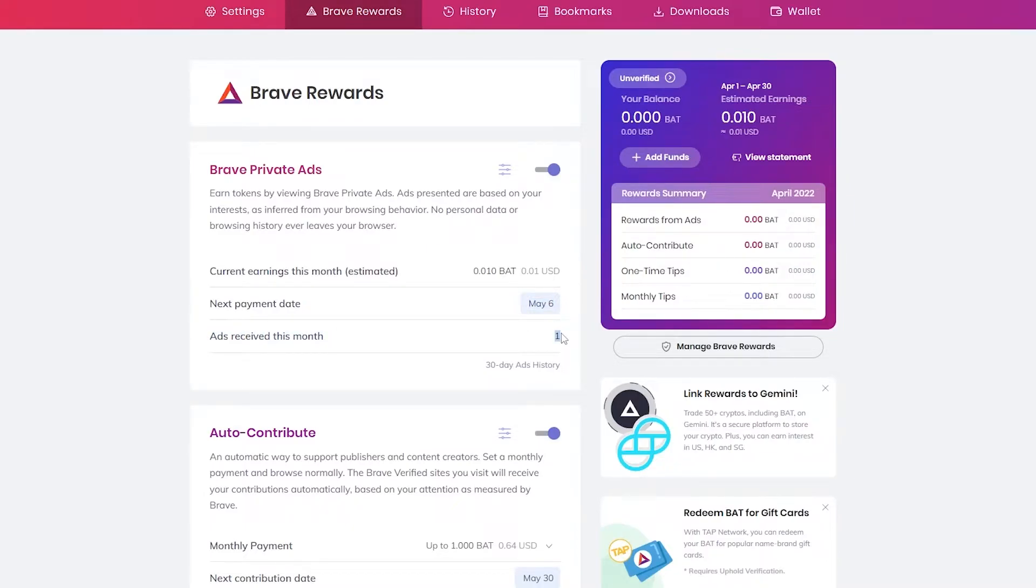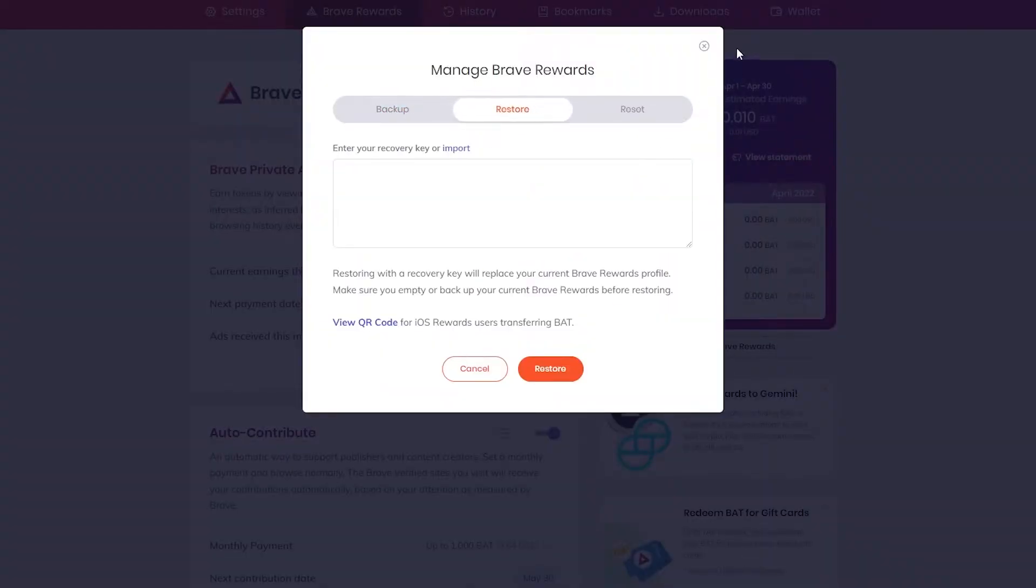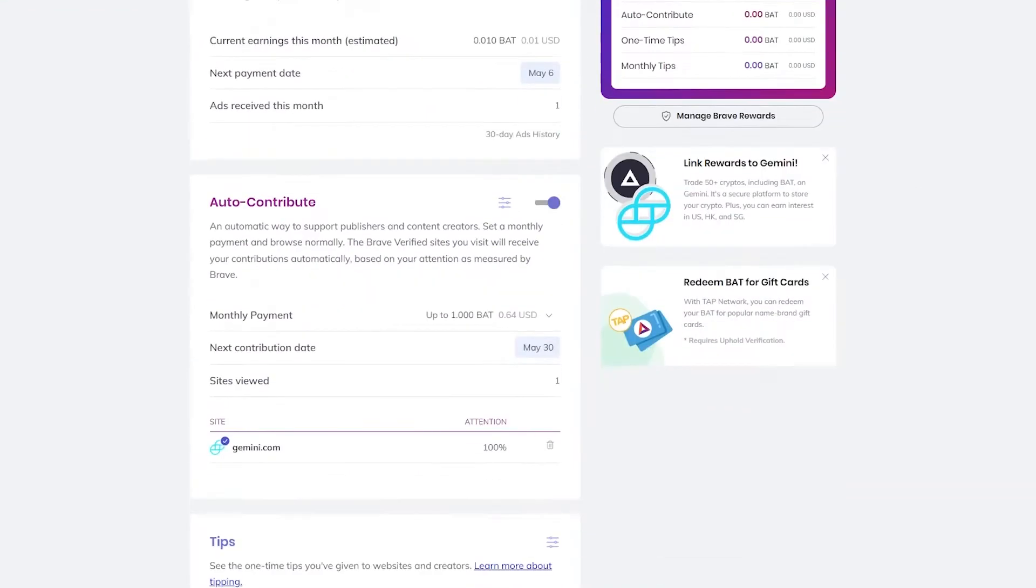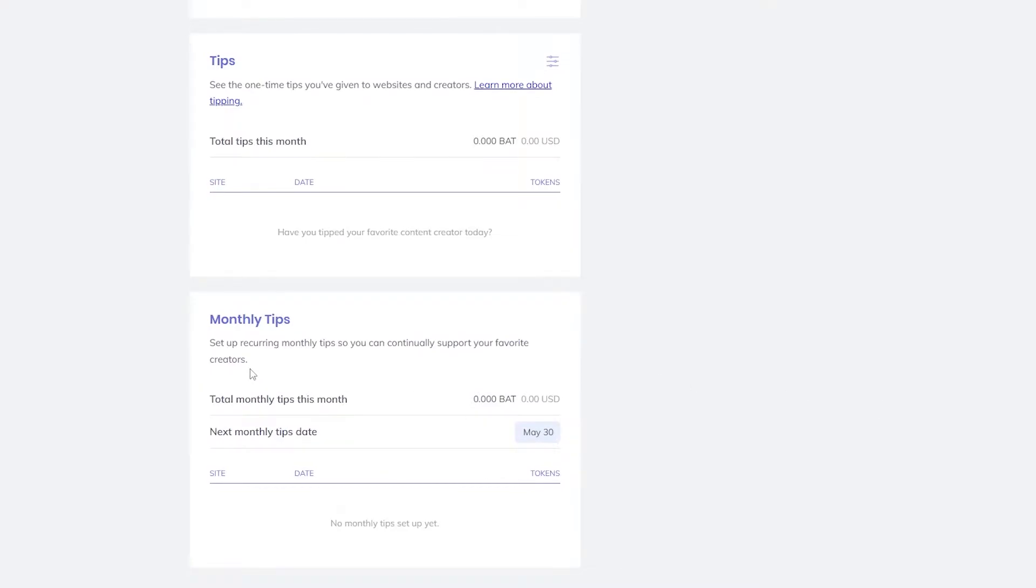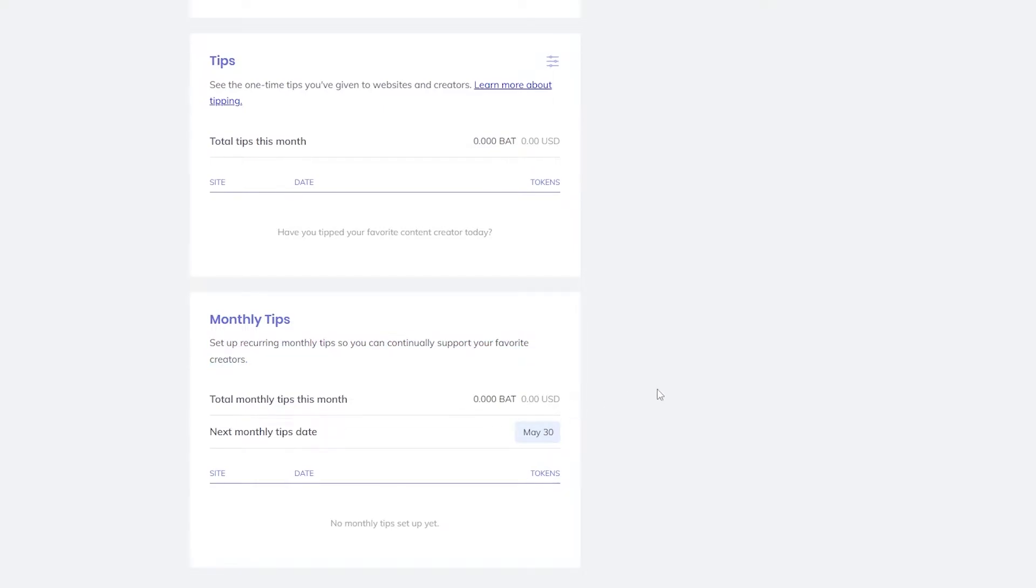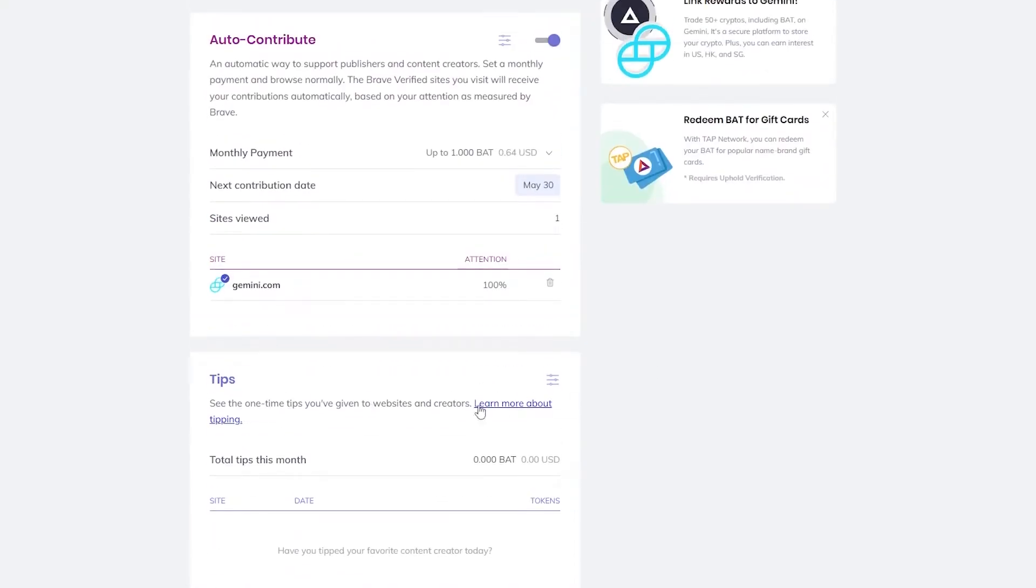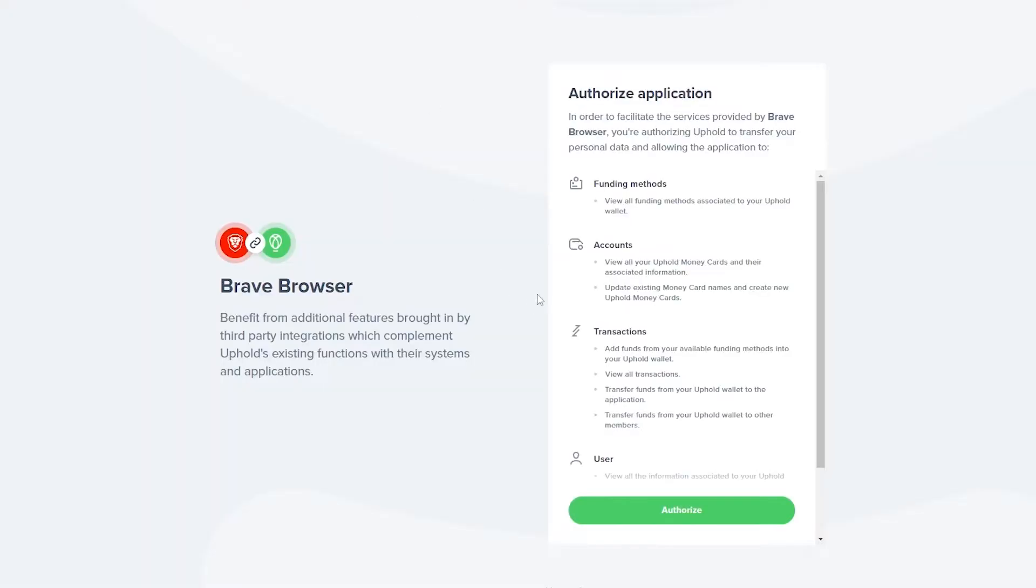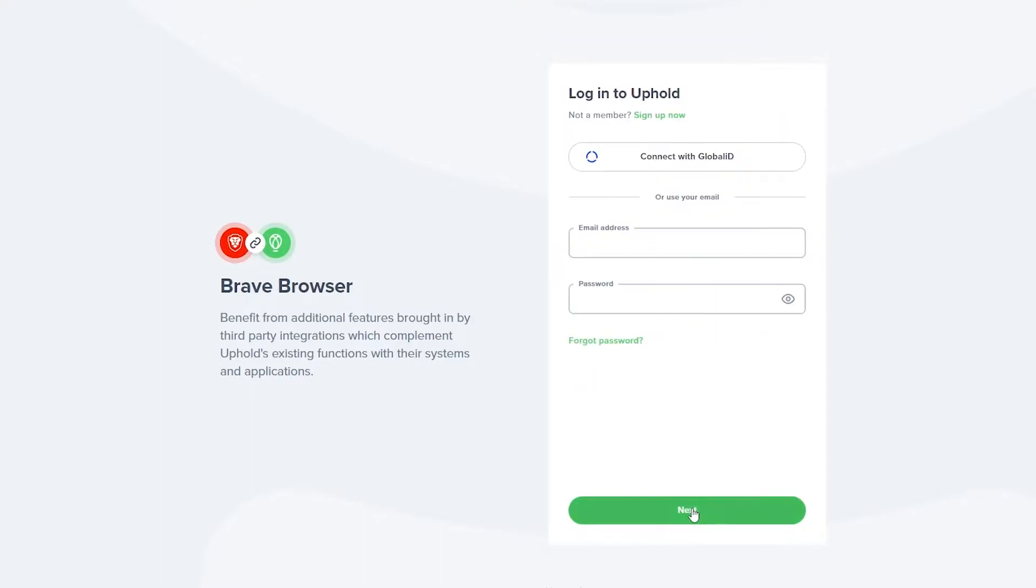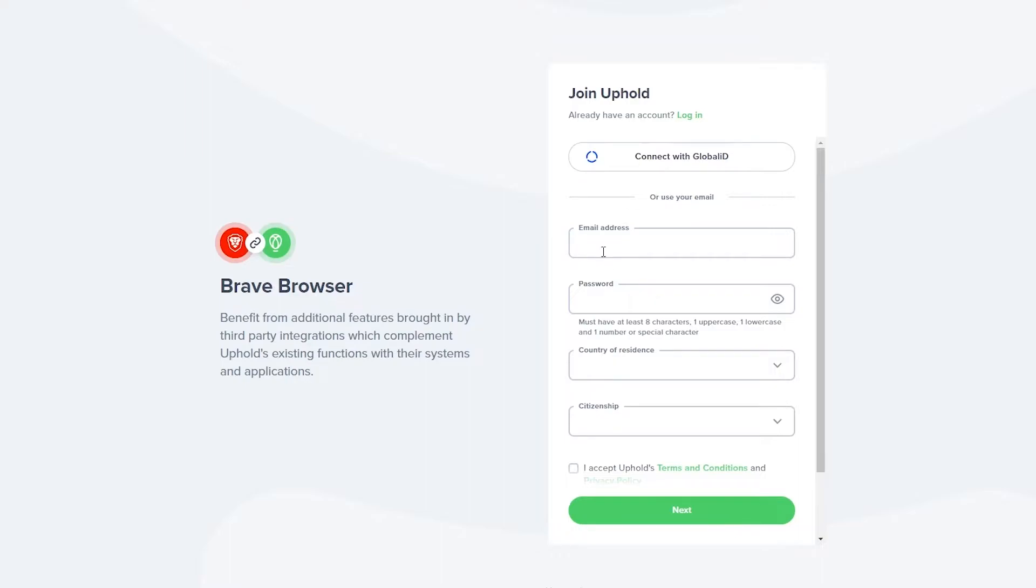So it's pretty cool. Over here you can manage them as well, you can have a backup, you can restore them or reset them. Everything is really cool. And over here are some tips as well - monthly tips, recurring monthly tips so you can continually support your favorite creators which is pretty cool. So over here you can tip as well, you can give them tips and stuff like that which is pretty nice.